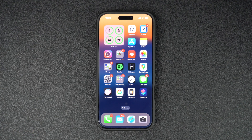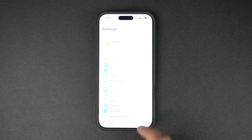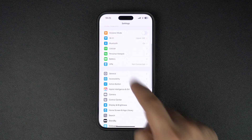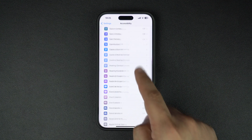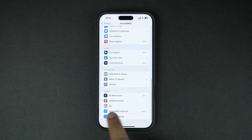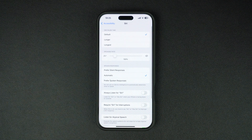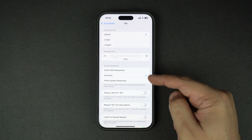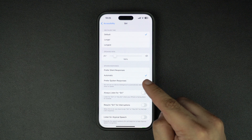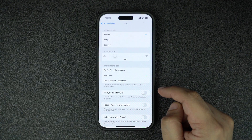Using this guide you can change Siri's behavior just the way you like. Start by launching the Settings app and go to the Accessibility page. Here, find and tap on the Siri option — it is found near the bottom of the page. On the Siri accessibility settings page, look under the Spoken Responses heading, where you will find three options to choose from.